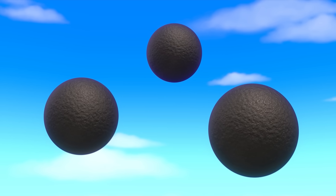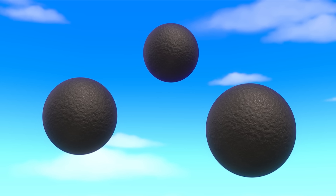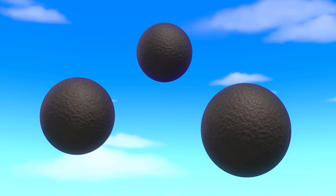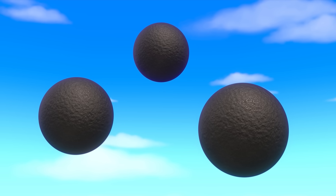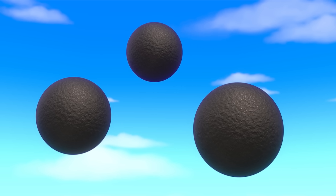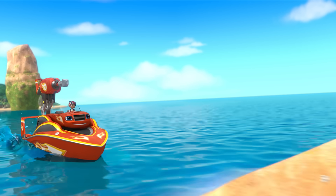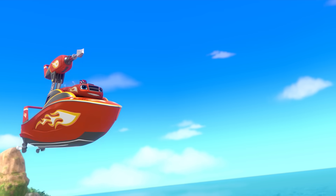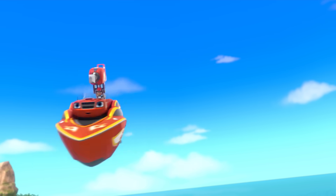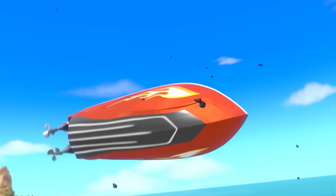How many cannonballs are there all together? Three! Right! One... two... three!